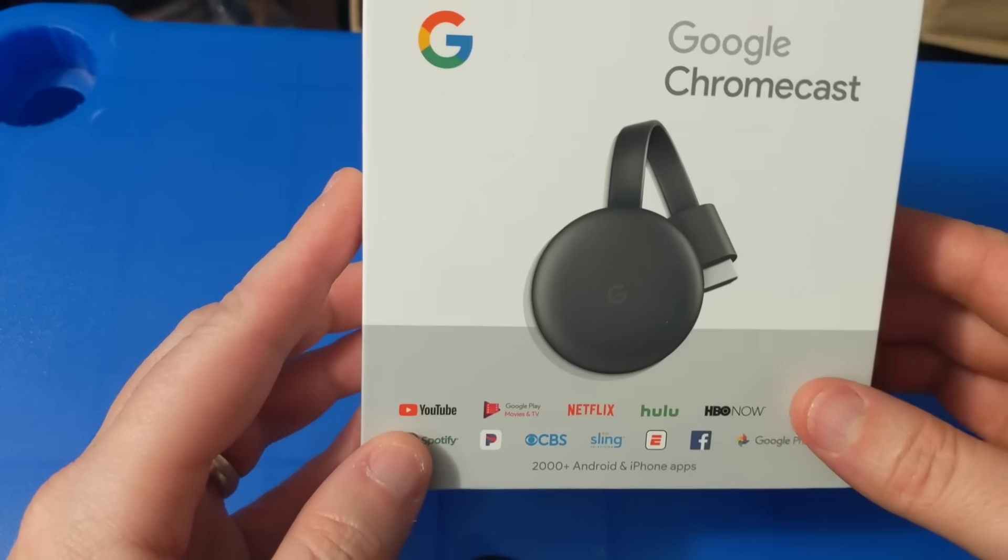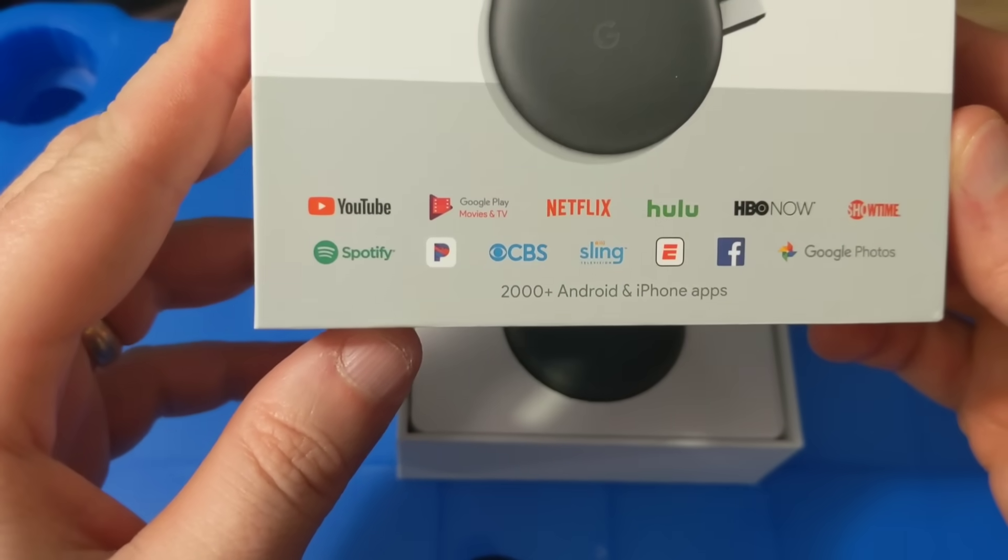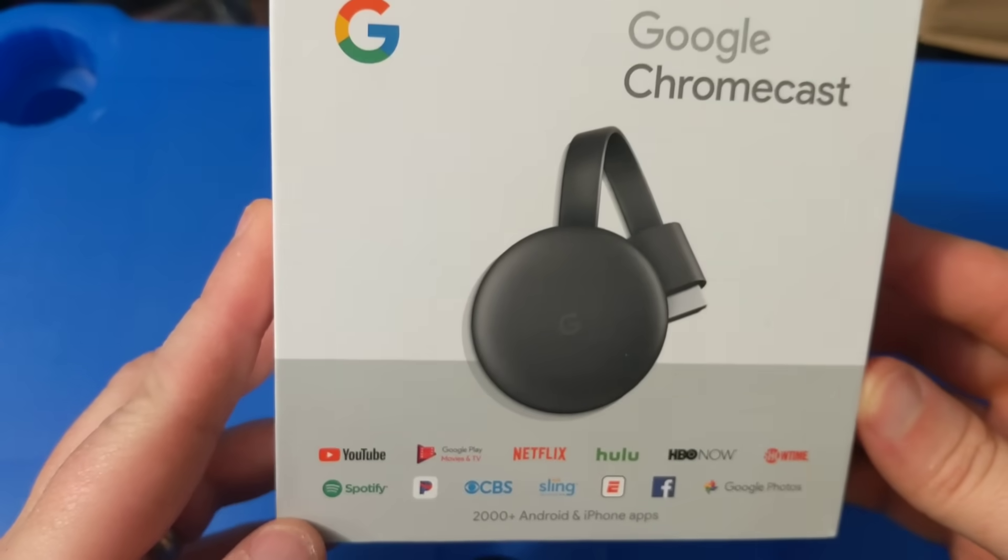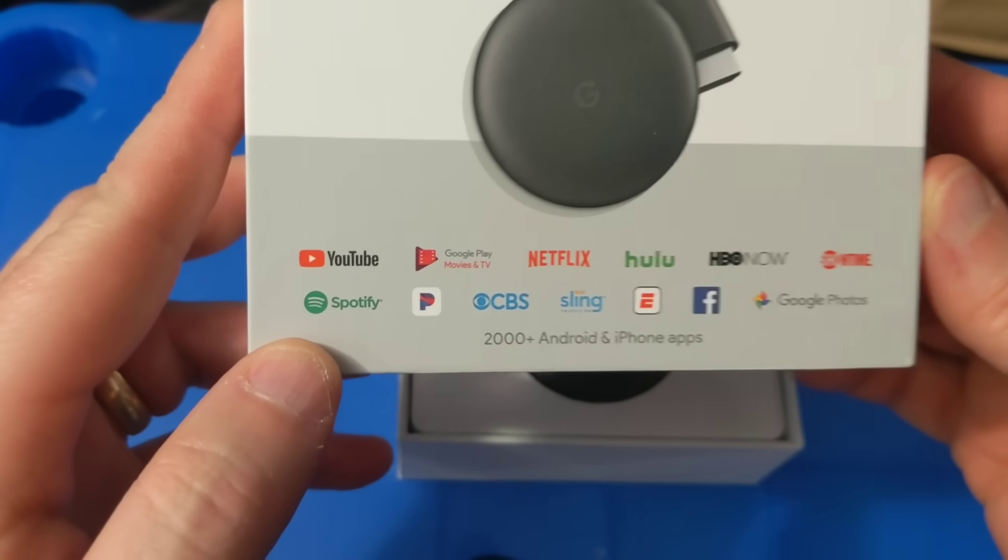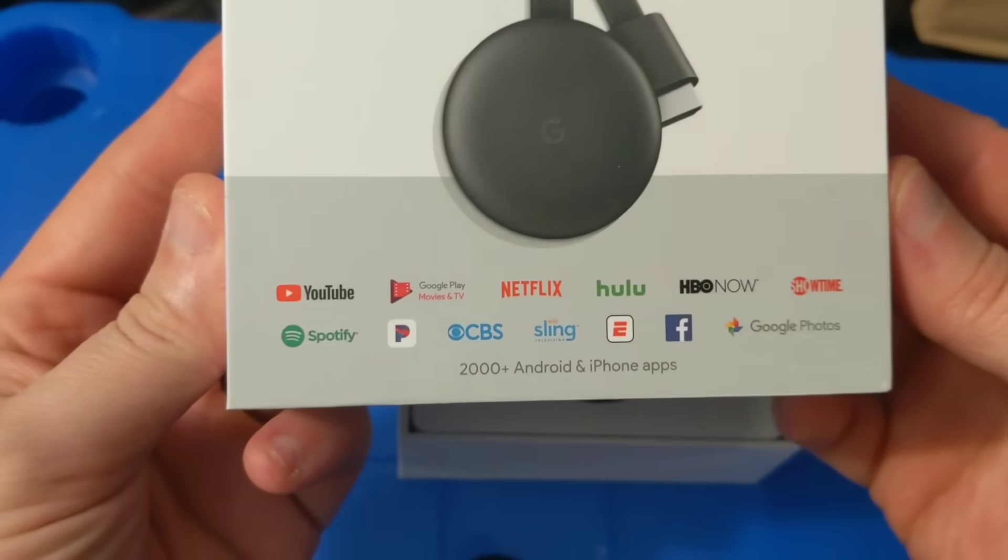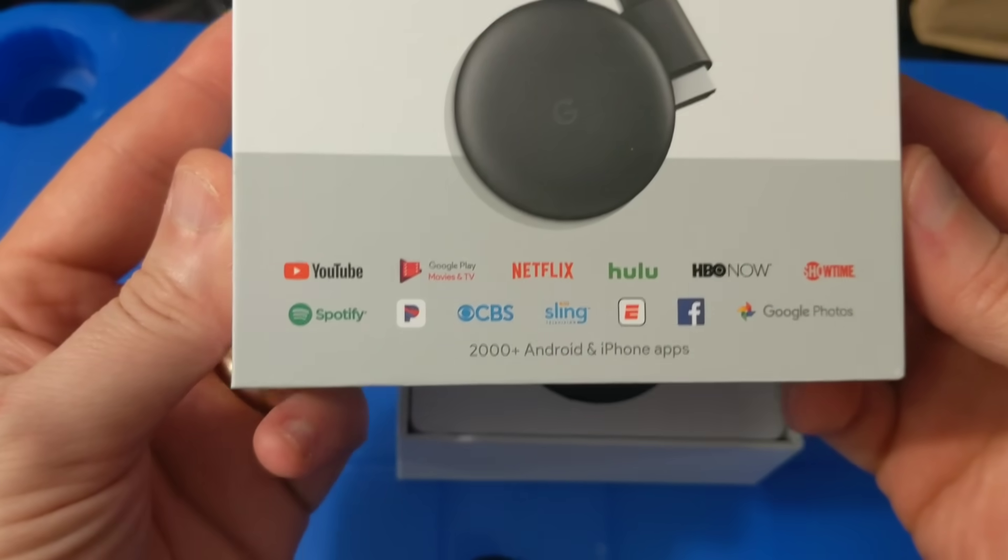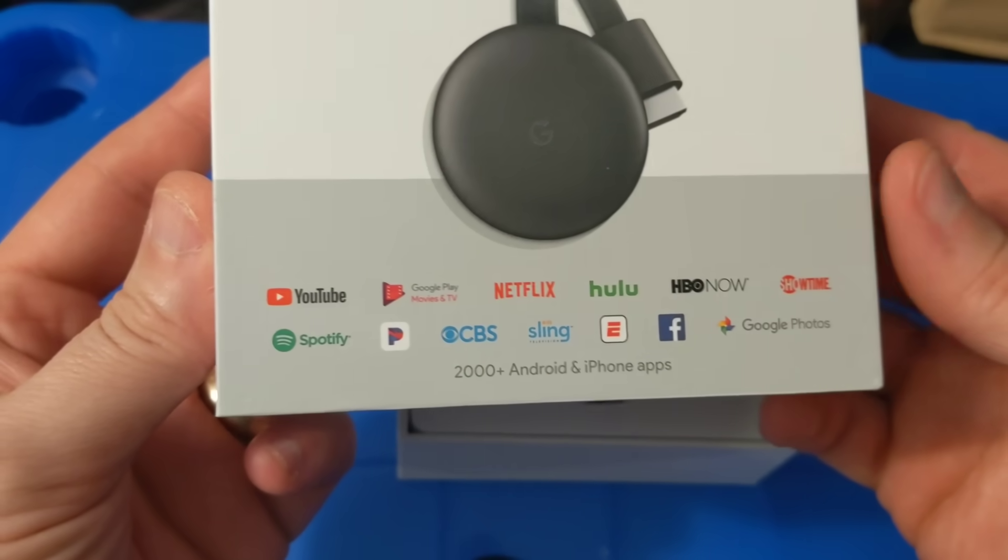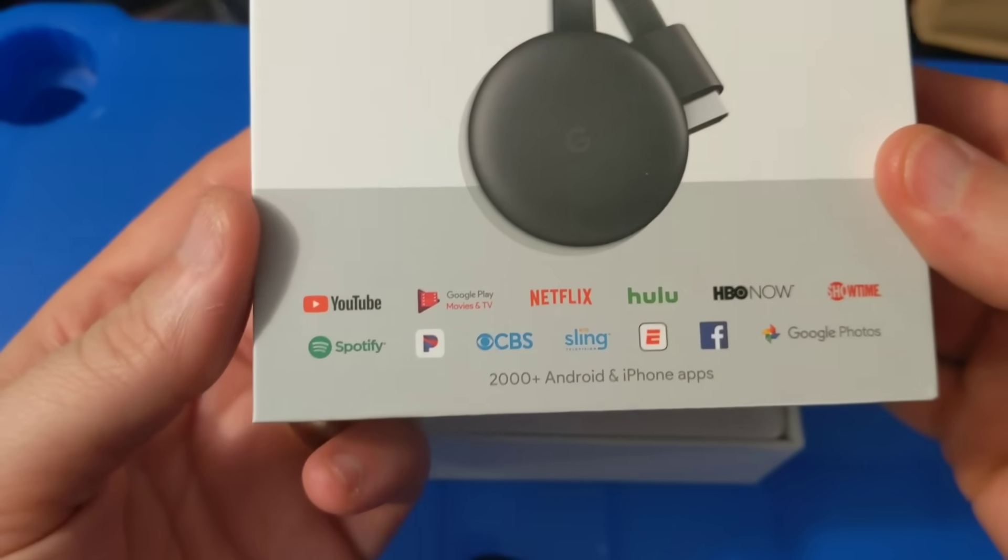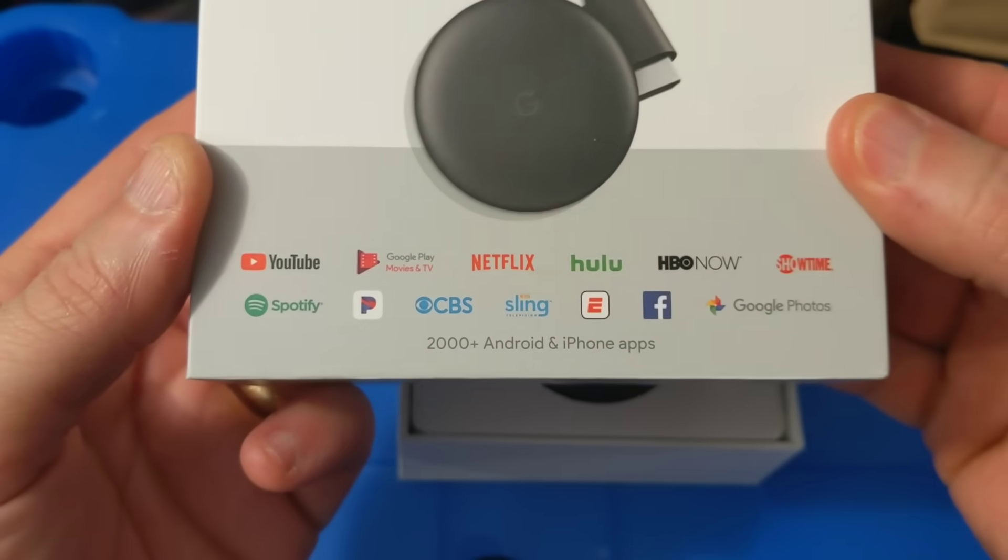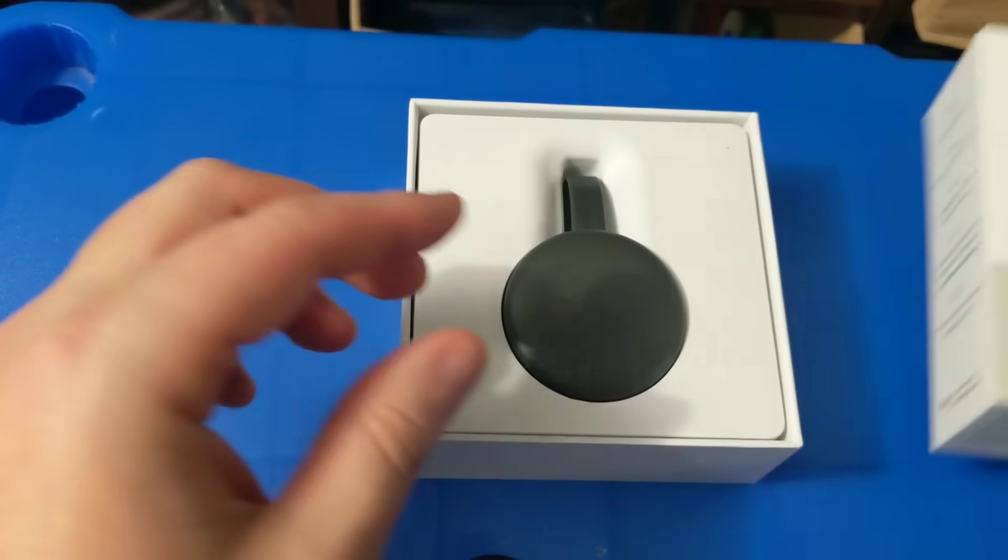Before we get into the setup, these are some of the things that you can cast directly from your device to the Google Chromecast. You don't have to have a smart TV to be able to use this. This actually converts your TV that maybe isn't smart into a smart TV. If you already have a smart TV you can still use this if you want to be able to cast things directly to the TV, if your TV doesn't maybe provide that option as some don't. But all kinds of different options, things that you can do on your Chromecast.